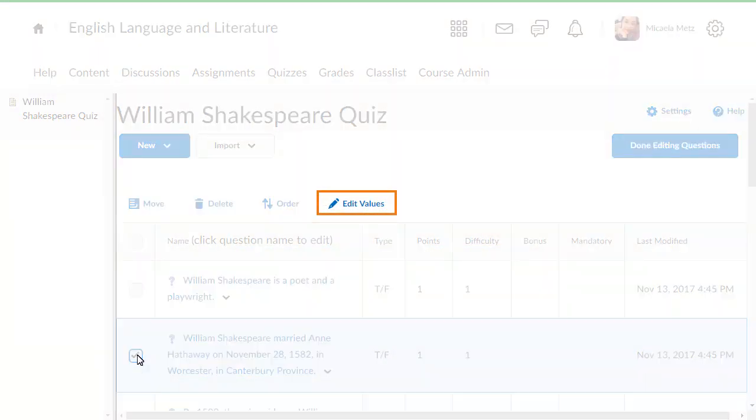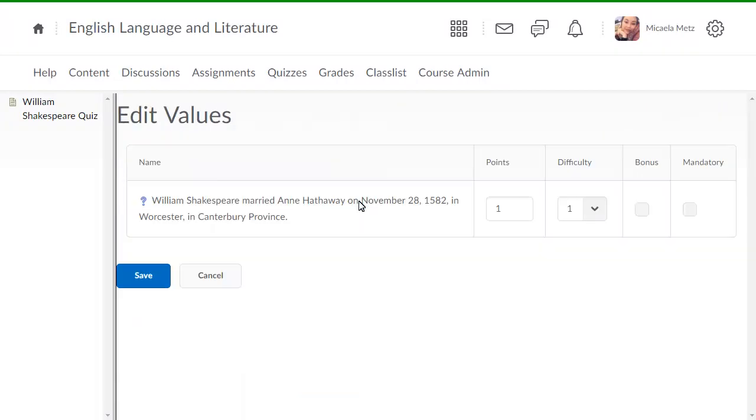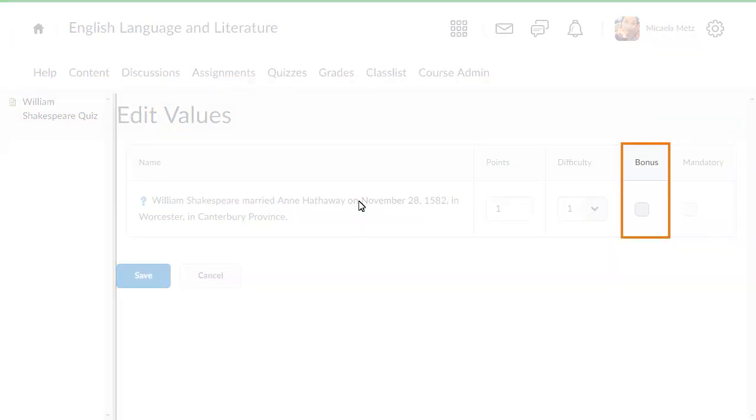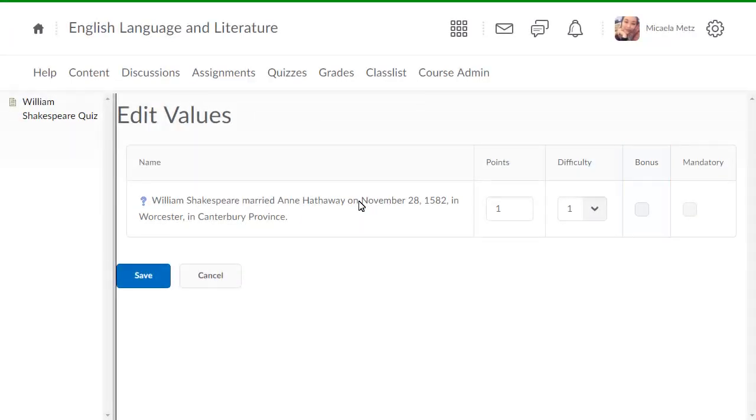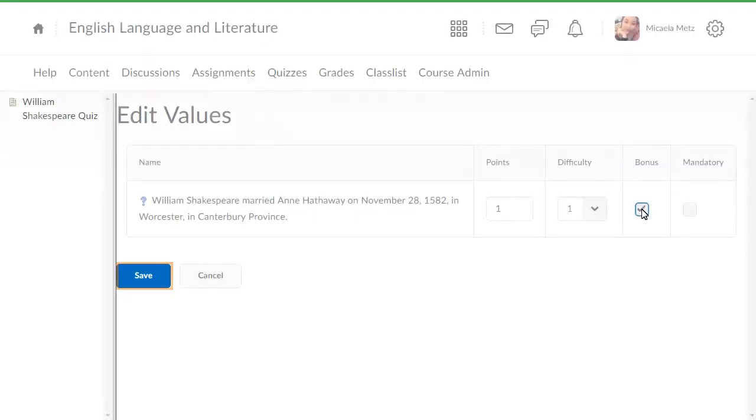Click Edit Values. Select the bonus checkbox for each question. When you are ready, click Save.